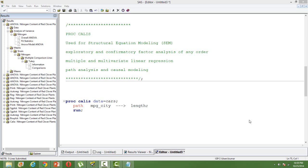Only the dependent variable is considered to be stochastic in nature. But in structural equation modeling, we consider all the variables to be stochastic in nature. So that's the main difference.